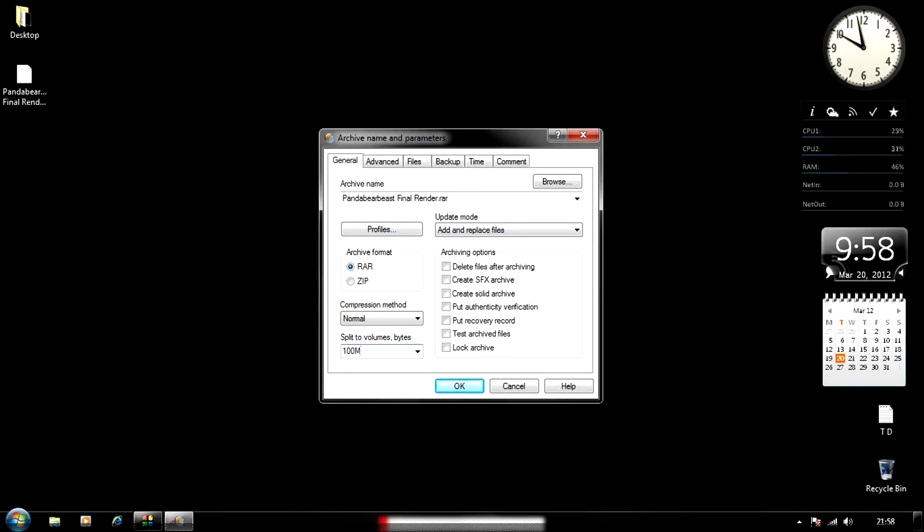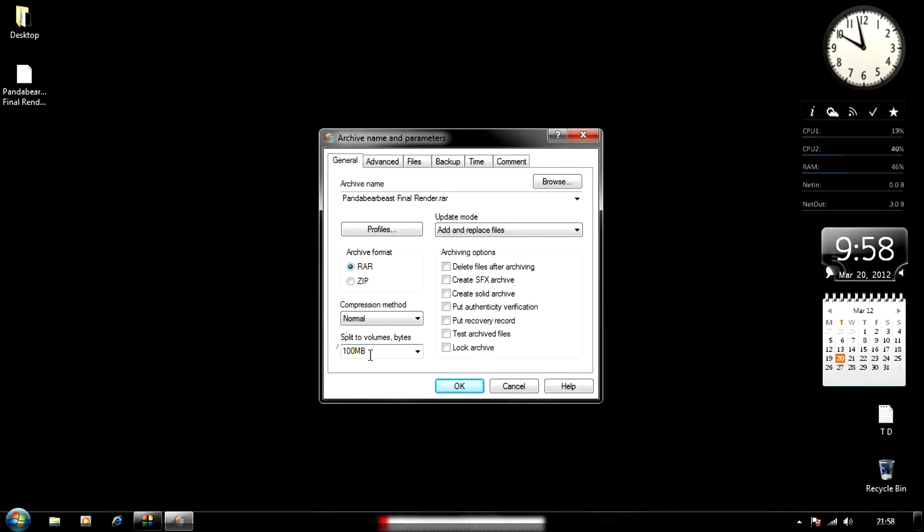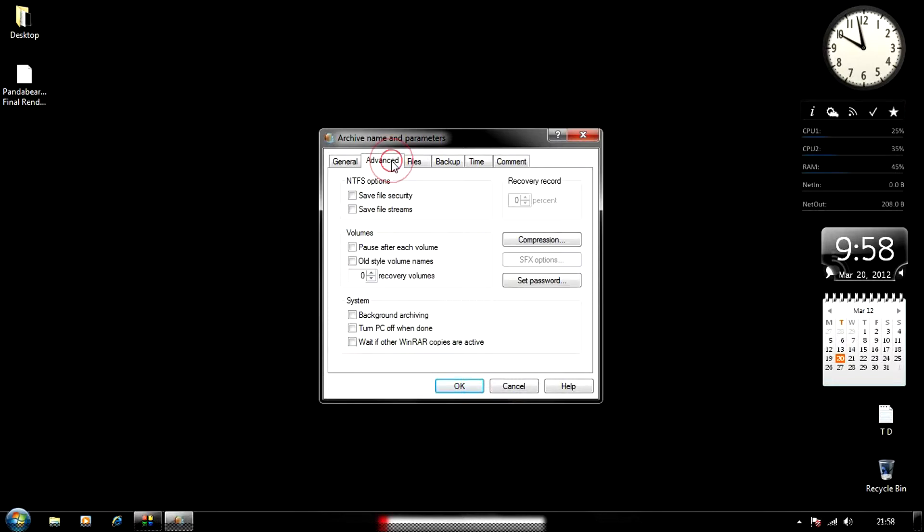Make sure you put 'MB' after the number, otherwise it's not going to work correctly—it'll mess up your RAR file and it won't stay 100 MB. So make sure you put MB.